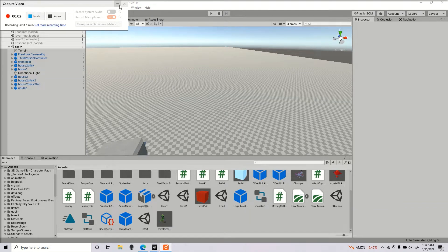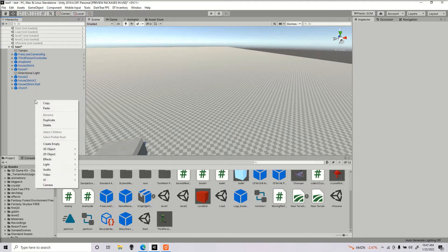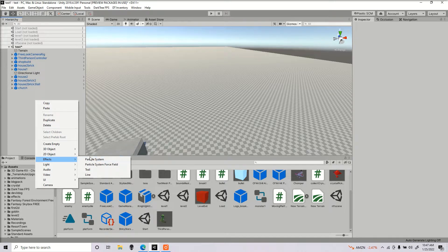Hello guys, I want to do a quick and simple tutorial explaining effects in Unity. First thing you're going to want to do is right click in the hierarchy, go to effects, particle system.